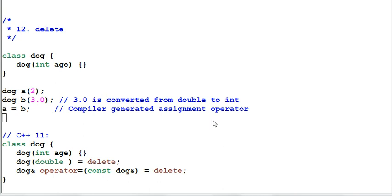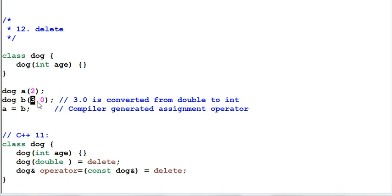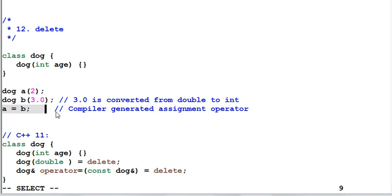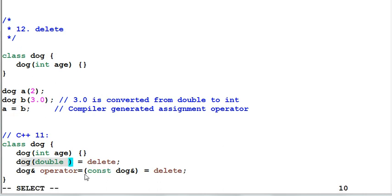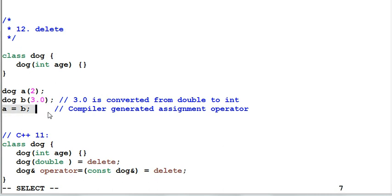Sometimes you want to disallow your client to use your interface in a certain way. In this case, say I only want my client to create a dog with an integer. I don't want them to pass over a parameter of float or double. And I don't want them to make a copy of the dog. Maybe because the dog is holding some unshareable resource like mutex. C++11 provides an easy way to do that. I can simply define the dot double equal to delete and dot operator equal to delete. As a result, both lines of code will generate compile time error because these two functions has been deleted.